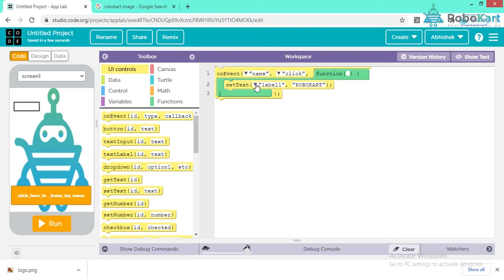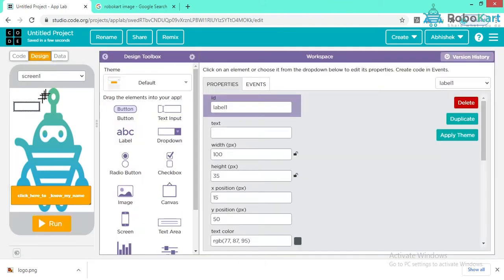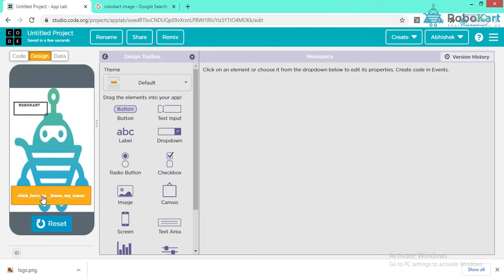The text I am writing is 'Robocart.' So: onEvent — the 'name' button is clicked — I am setting the text of my label to 'Robocart.' Let's see how it works. Click 'Run,' click the button — 'Robocart' appears. The name is not properly aligned because the block is too small, so go to Design and increase the size a bit, then run again — now it's perfect.